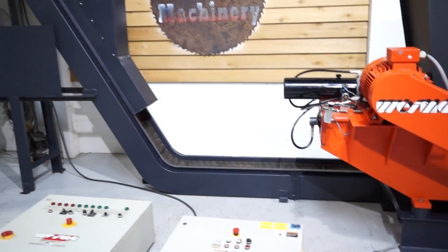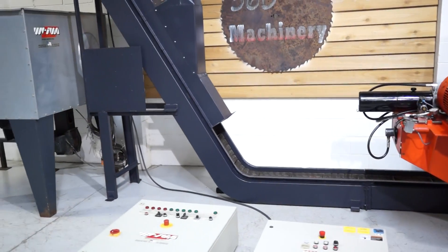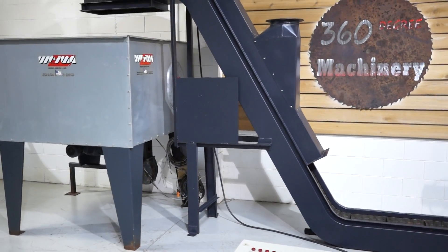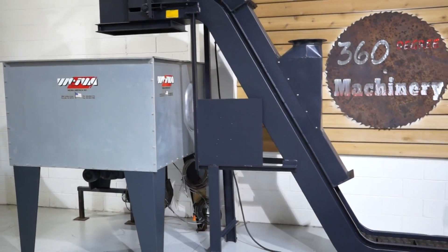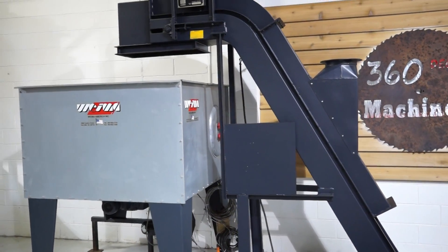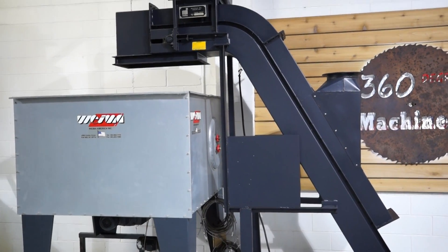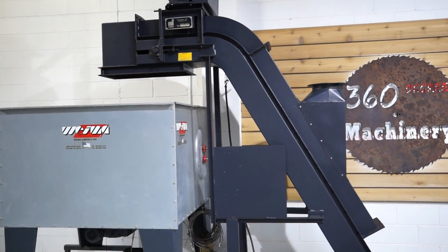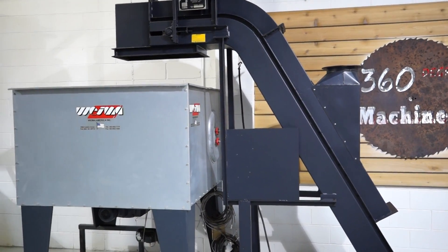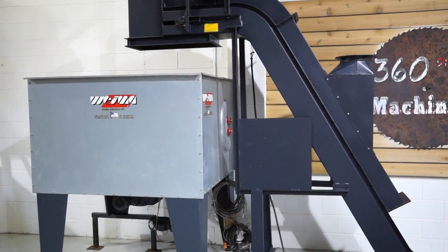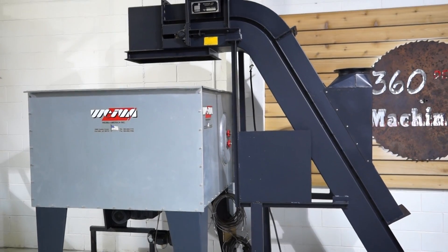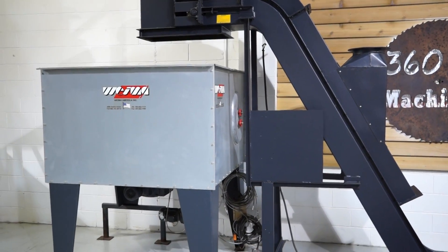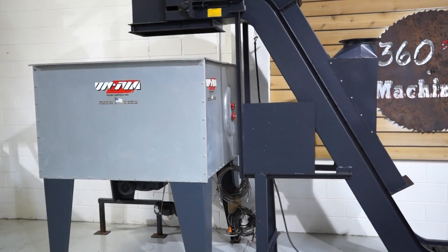You can use the surge bin to feed a bagging line if you're going to bag your wood waste. It can feed a dumpster. You can basically have that handling conveyor feed a dumpster directly so you don't waste capacity in your dust collector. Just a lot of options whether you use that surge bin or not.